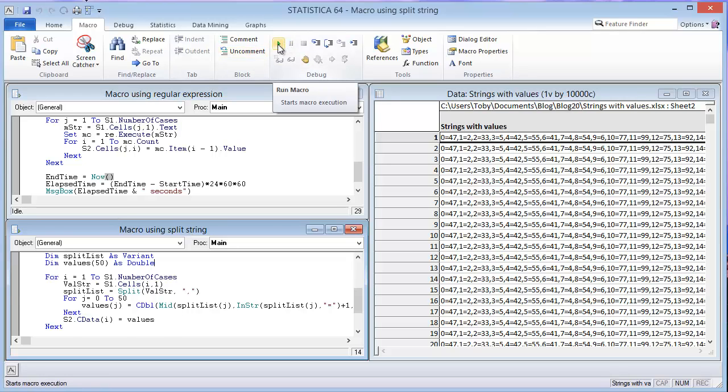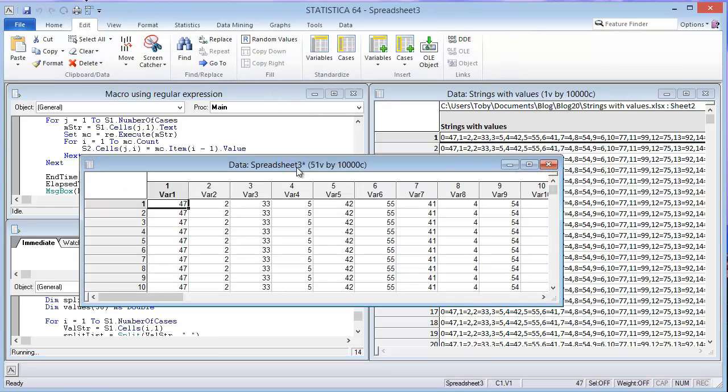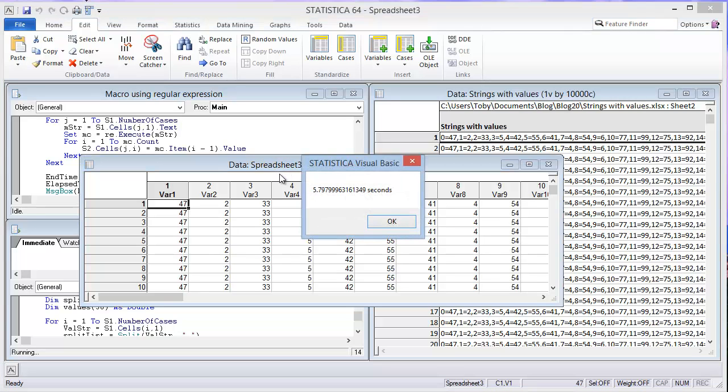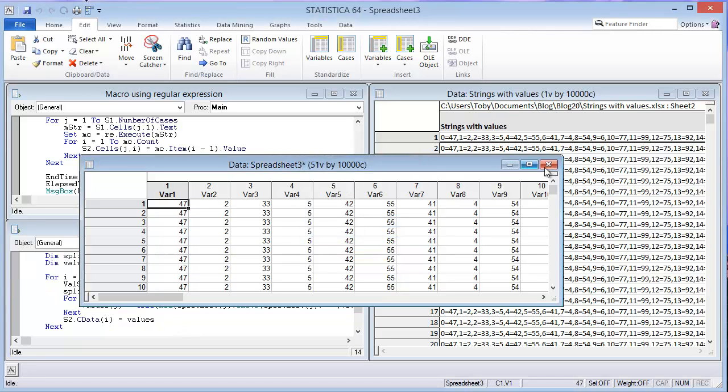It's creating the spreadsheet. And we'll see how long it takes to complete. It took 5.79 seconds. Okay, so this is a huge improvement over what we saw before.